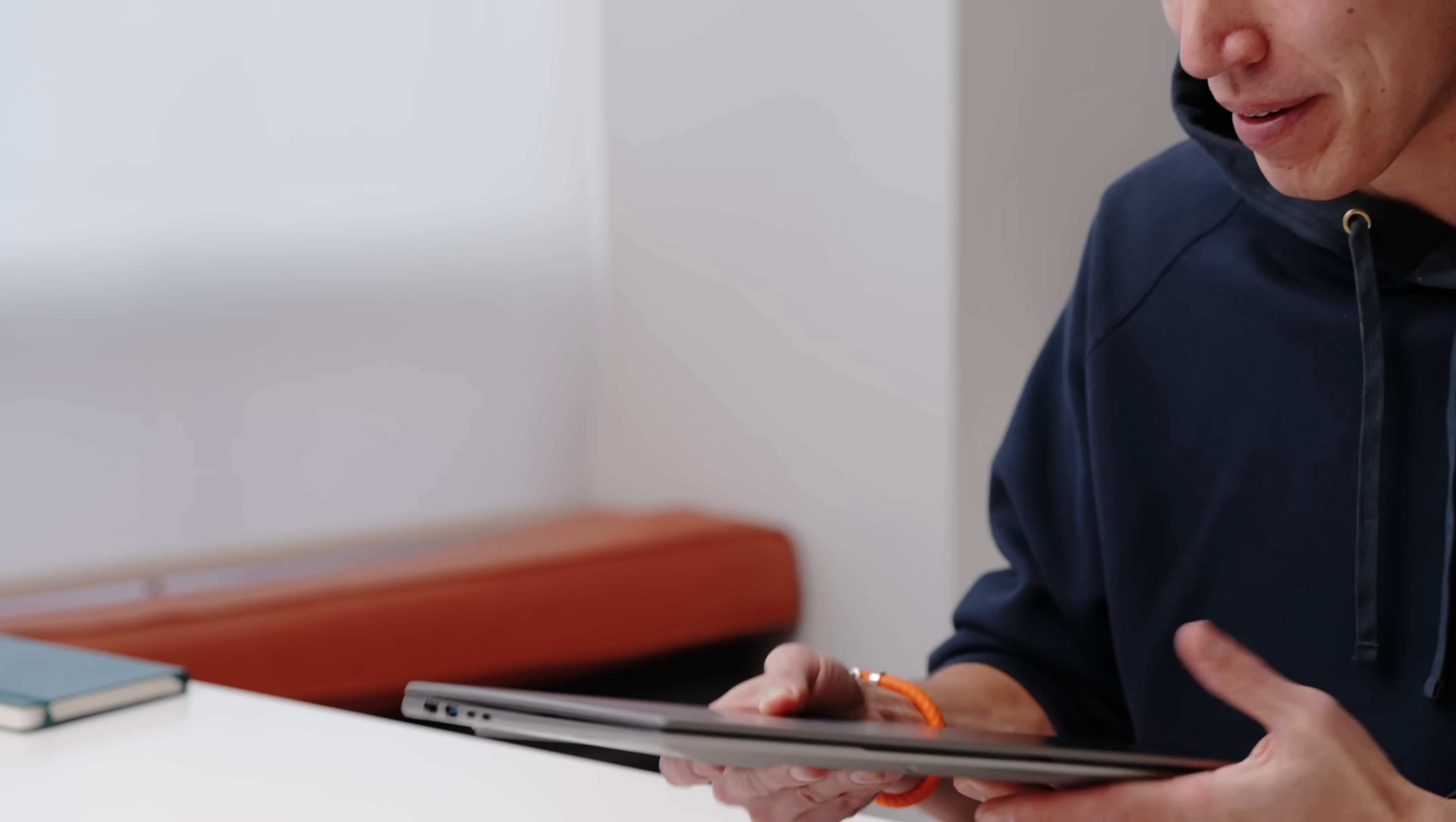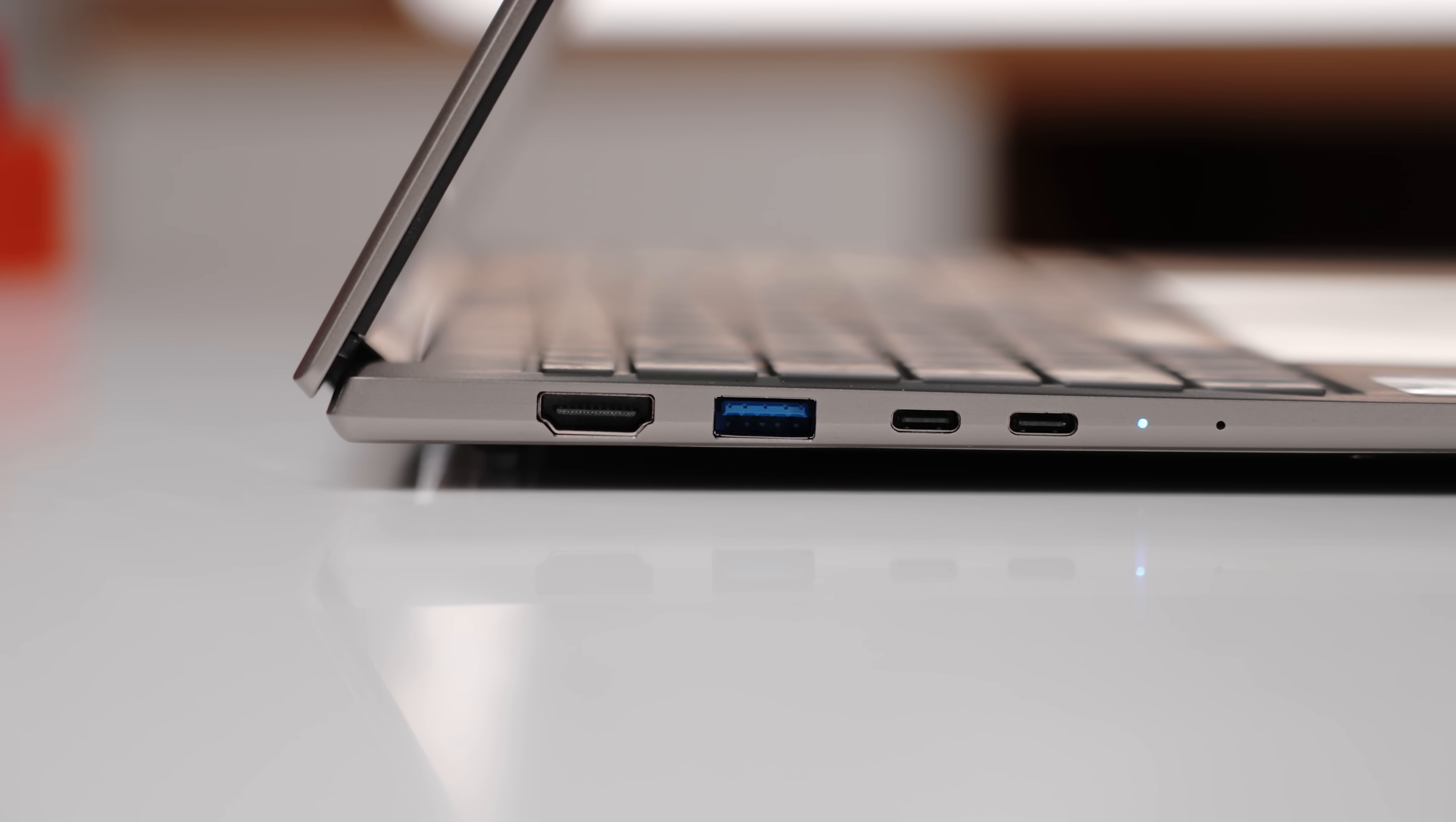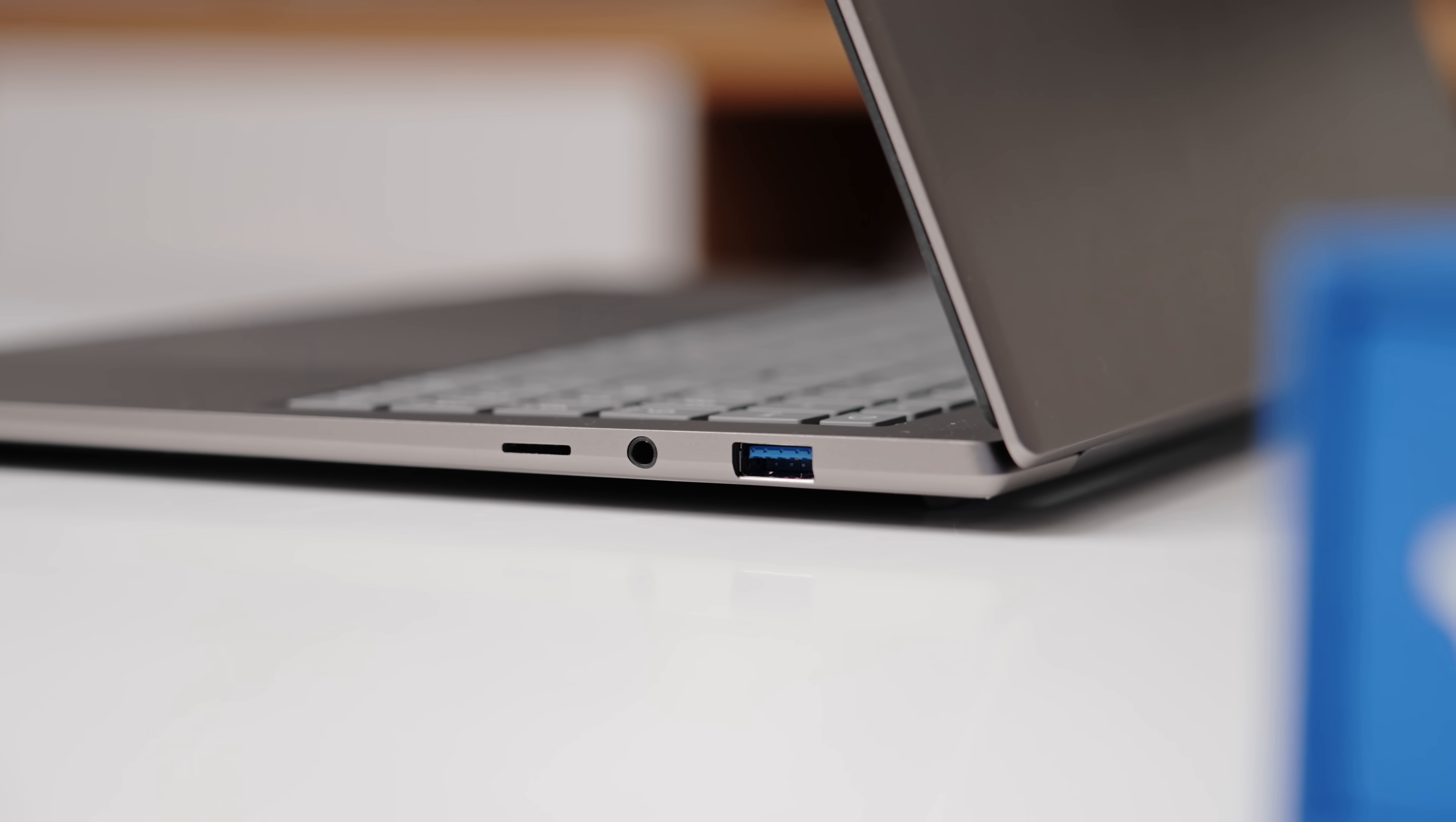And to kind of wrap it up, like I said, Swift laptops are super thin. So I'll just quickly go over the ports. You've got one HDMI 2.1, USB-A and two Thunderbolt 4 ports. And on the other side, one USB-A headphone jack, as well as a micro SD card slot.